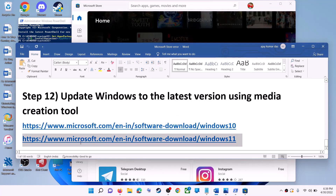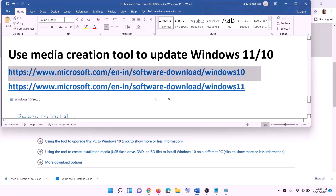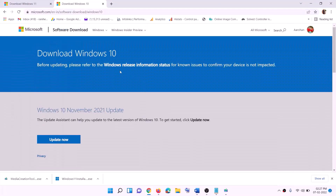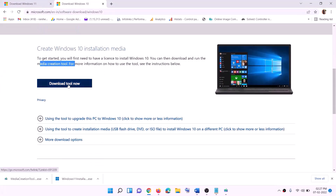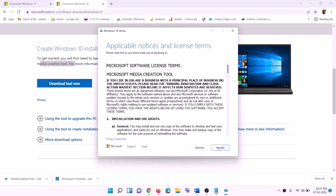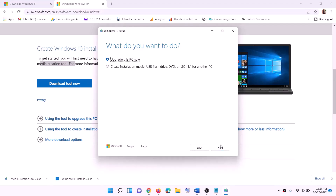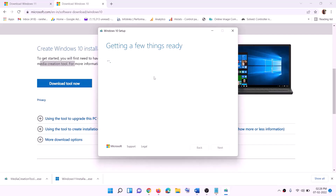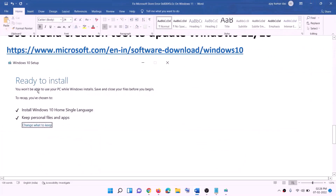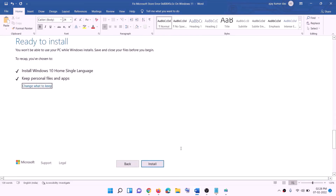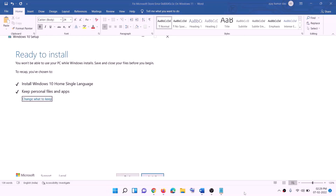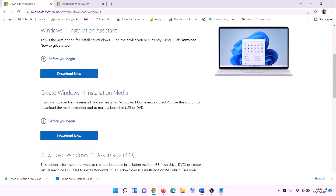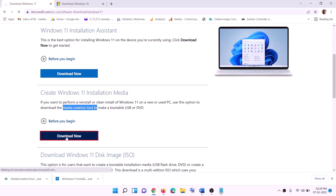The last step is to update Windows to the latest version using the Media Creation Tool. Links for both Windows 10 and Windows 11 are provided in the video description. For Windows 10, go to the website, find the Media Creation Tool, click 'Download tool now,' and run the exe file. Click Accept, and 'Upgrade this PC now' will be selected by default — click Next. It will start downloading Windows 10 with the latest updates. Once the download is complete, you will see a 'Ready to install' screen. The option to keep personal files and apps is checked by default, so you won't lose any data. Click Install and log in once complete.